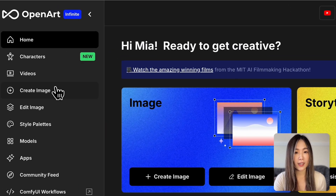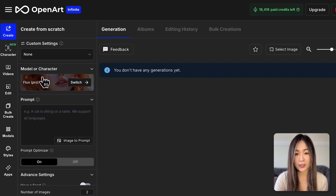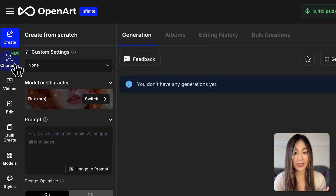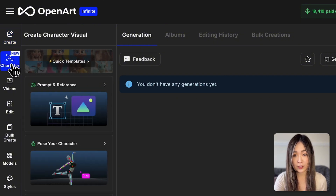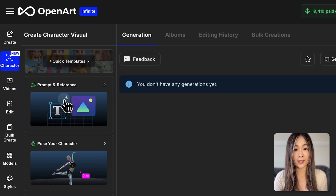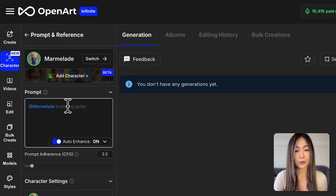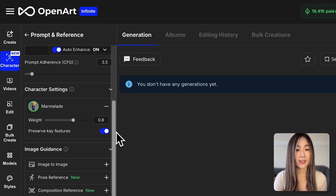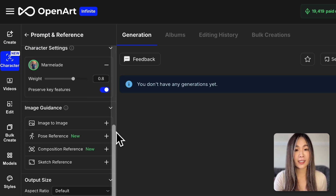First, on OpenAI's dashboard, click Create Image and we'll enter the create workspace. Select the Character button to open the character panel. To use the multi-character feature, let's enter the Prompt and Reference option. Here you may see a character is already loaded with all the controls you can use below.